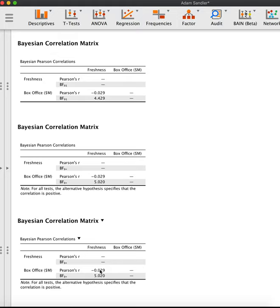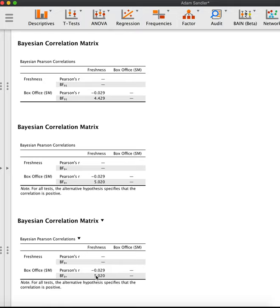The Bayes factor from null plus indicates that it is about five times more likely that we would observe this sample correlation if there is no relationship between the ratings and the box office sales, than if there is a positive correlation given by a uniform distribution from zero to one.